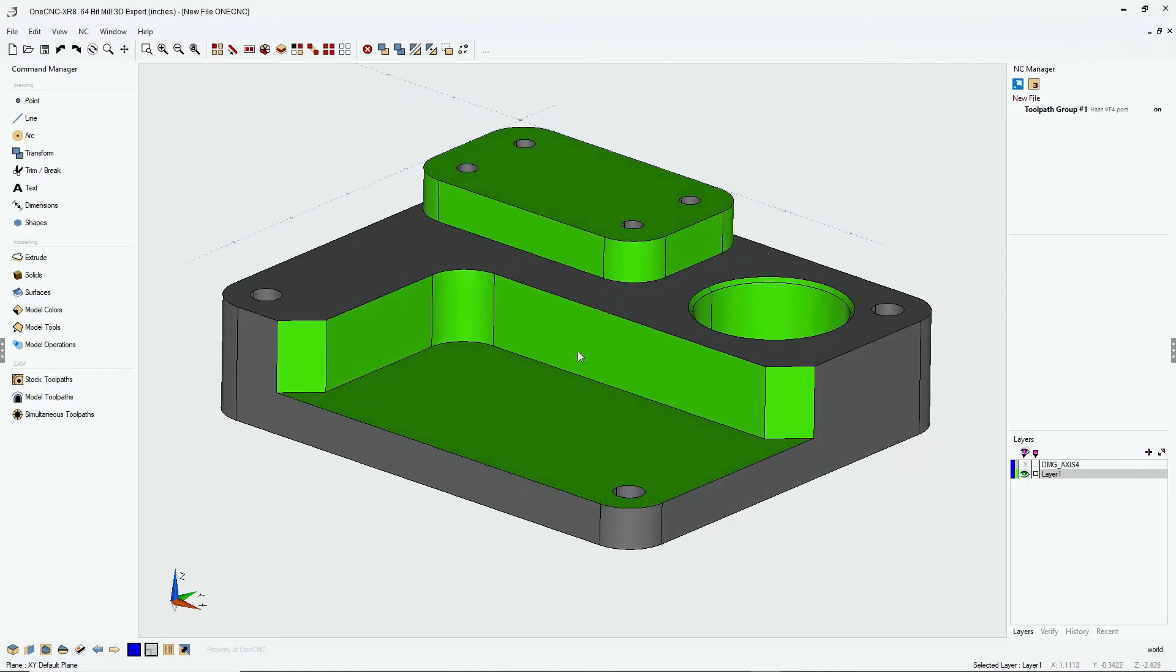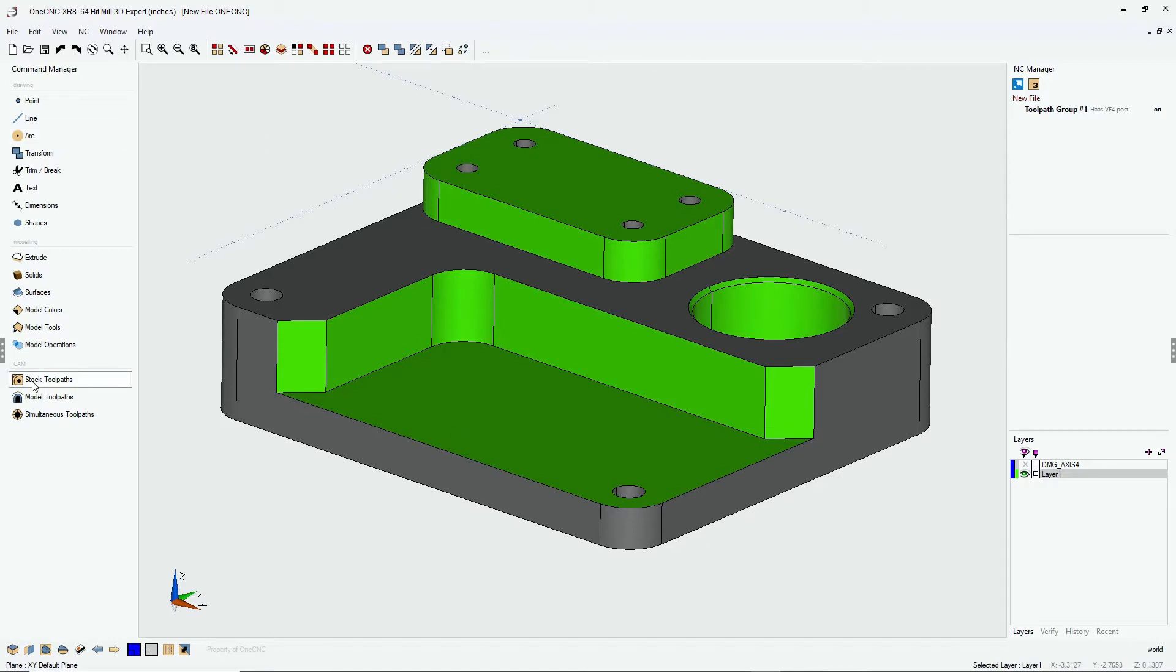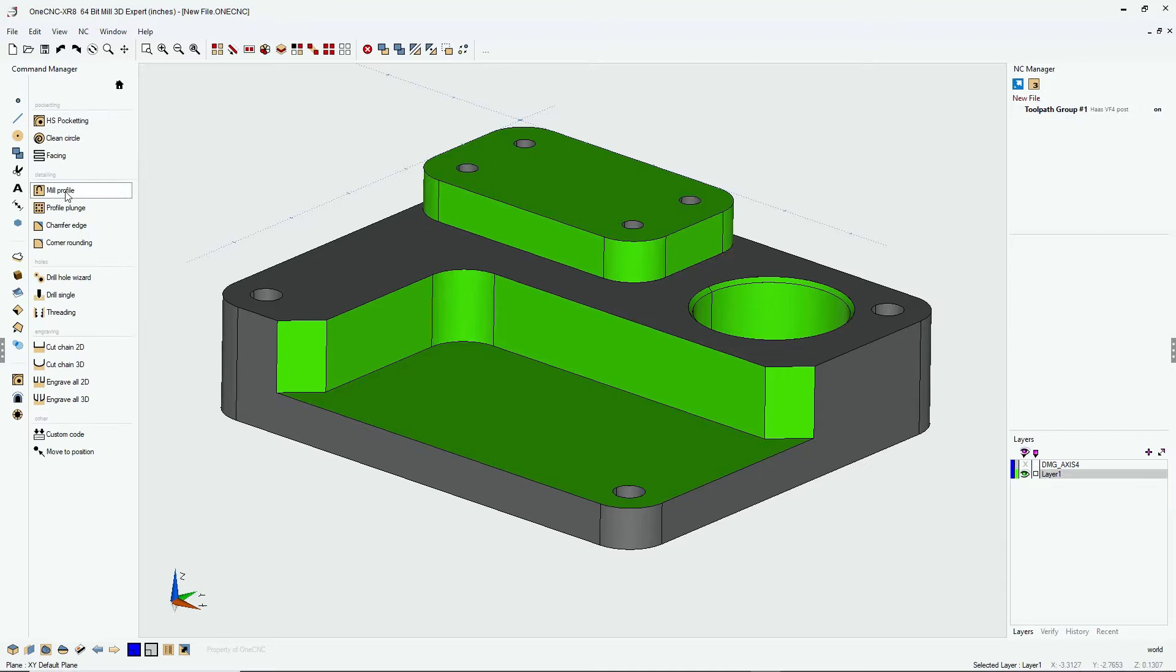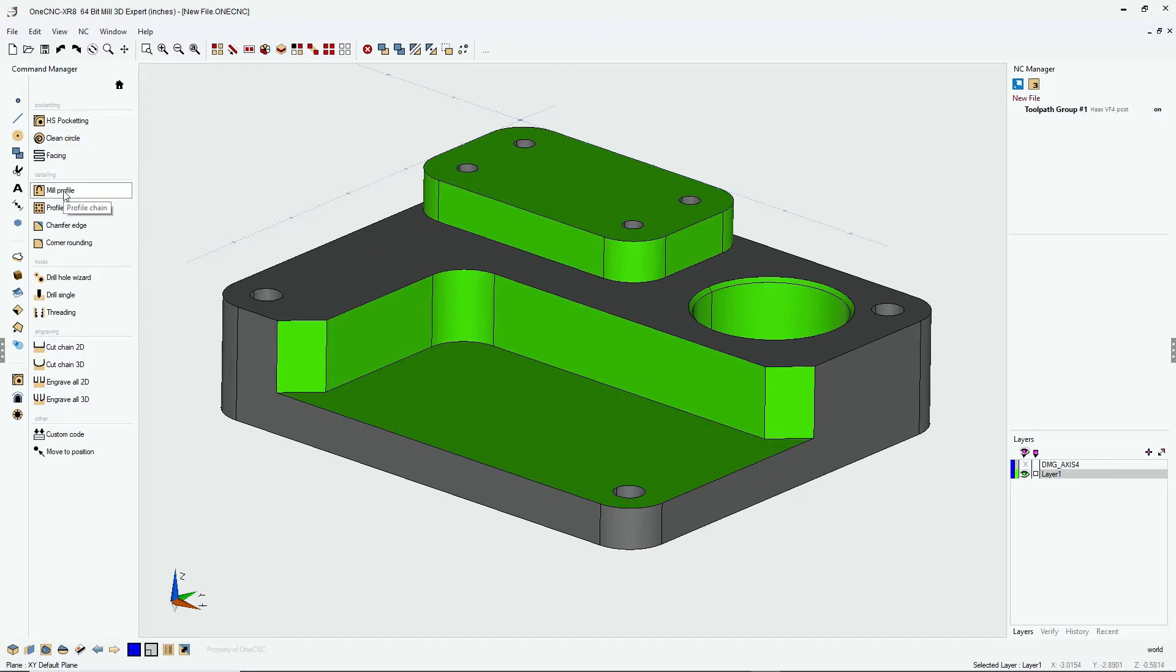For example, if we take a look at this part, if I wanted to profile the bottom of this boss, this edge along the cutout, and let's say the very bottom of the part, well typically to do that we'd go into our stock toolpaths and we perform a separate profiling operation for each group of geometry. And that's going to end up with three profile commands over here within the toolpath group.